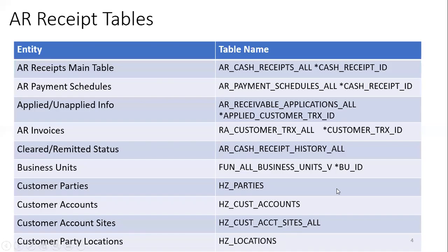The first and foremost table for AR receipt information is the AR_CASH_RECEIPTS_ALL table. When you create a receipt, it stores receipt date, number, and org_id. If you enter customer information, you need to join with the HZ tables — like HZ_CUST_ACCOUNT_SITES and HZ_LOCATIONS. If you mentioned invoice details, you need to join with the AR invoices table (customer transaction table), and based on the status of your AR receipt, join with the AR_CASH_RECEIPTS table accordingly.